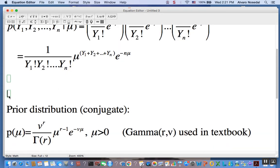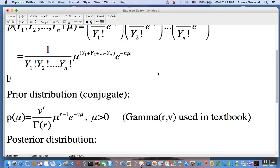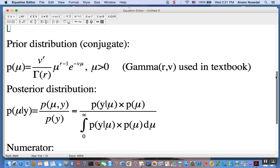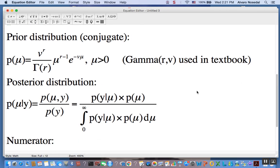Now for our prior distribution. Just as with a single observation, we are going to consider the case of the conjugate prior. We know from the single observation case that the right family of distributions — the one that works as the conjugate prior — is the Gamma distribution. We are going to use that to find the posterior distribution, which we know is the joint divided by the marginal.